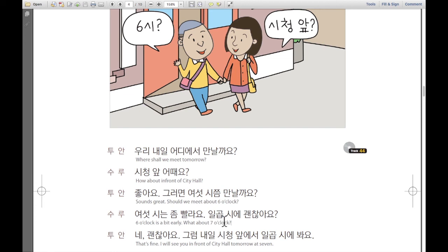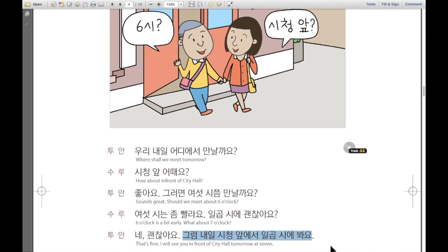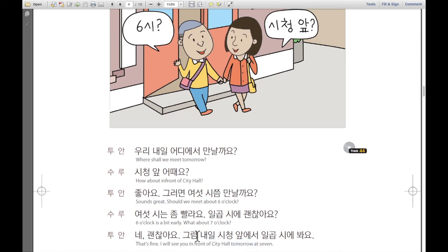Sulu is asking to meet one hour later. Tuan says: 네, 괜찮아요 — that's fine. Then Tuan confirms: 그럼 내일 시청 앞에서 일곱 시에 봐요 — I will see you in front of city hall tomorrow at 7. 내일 means tomorrow, and 앞에서 means in front of.